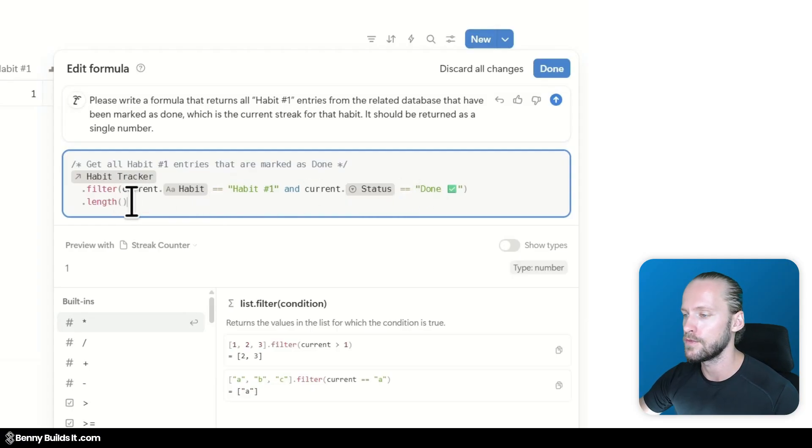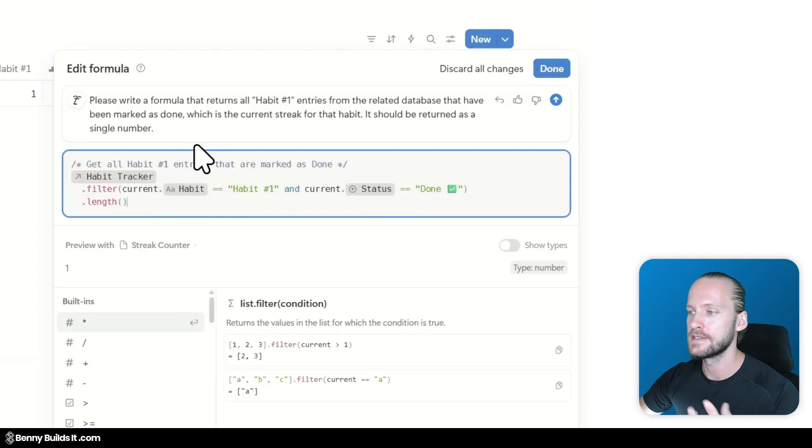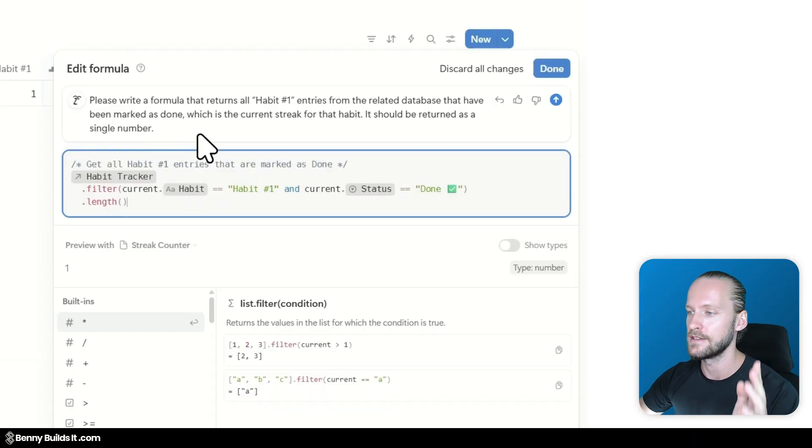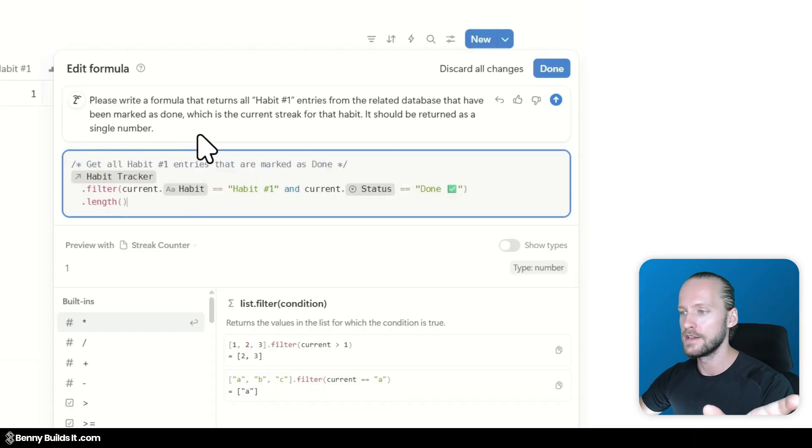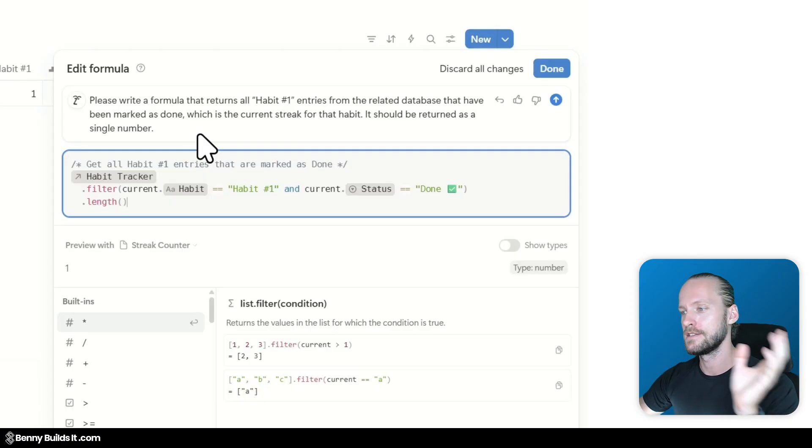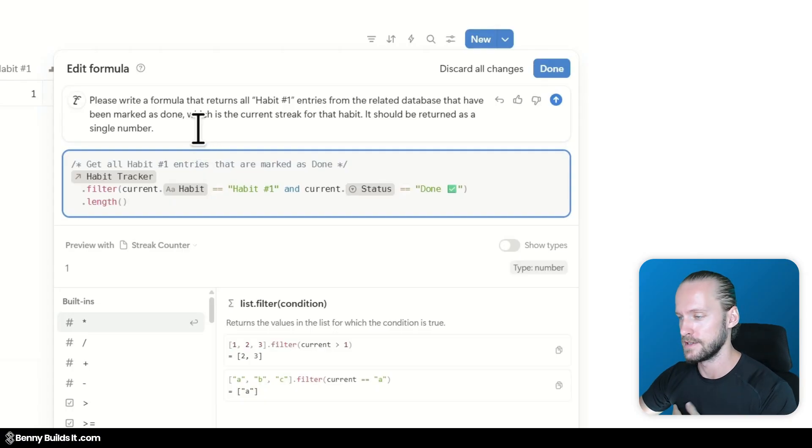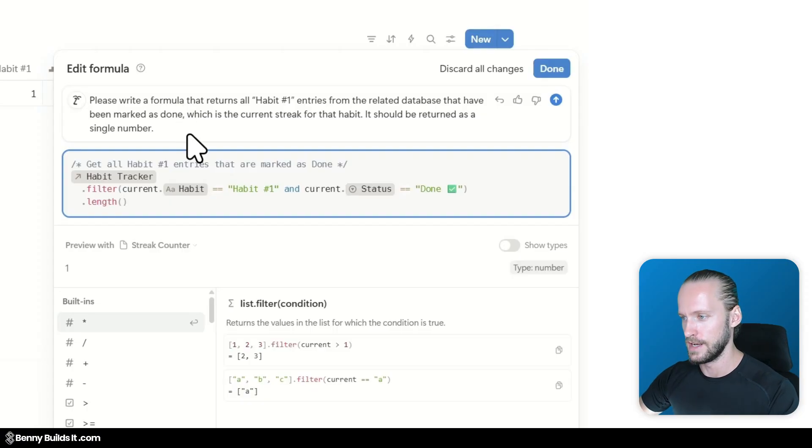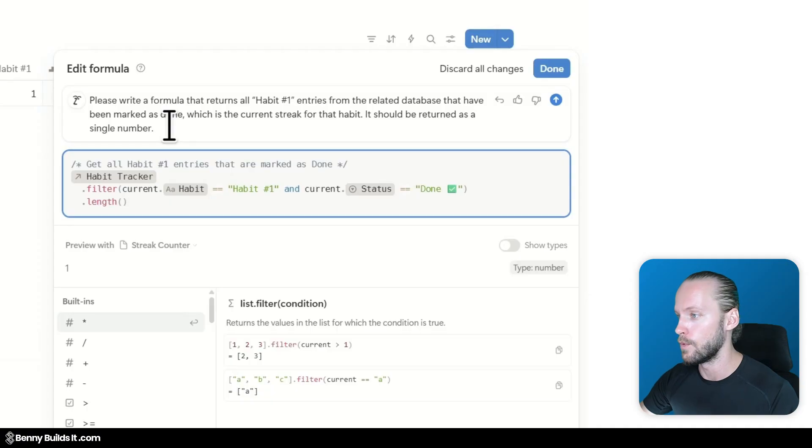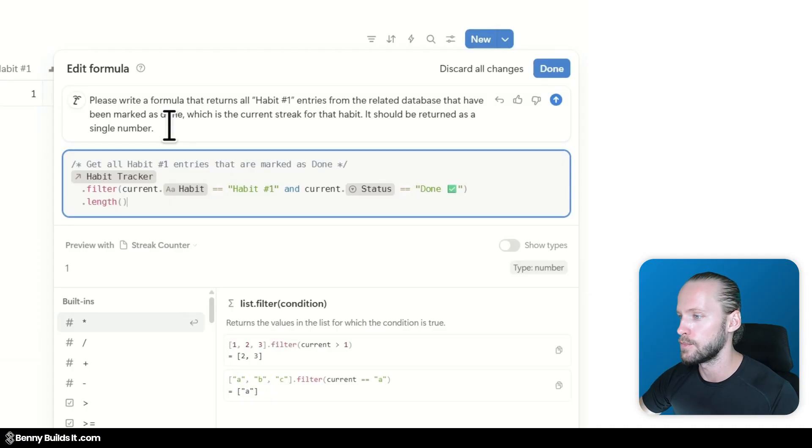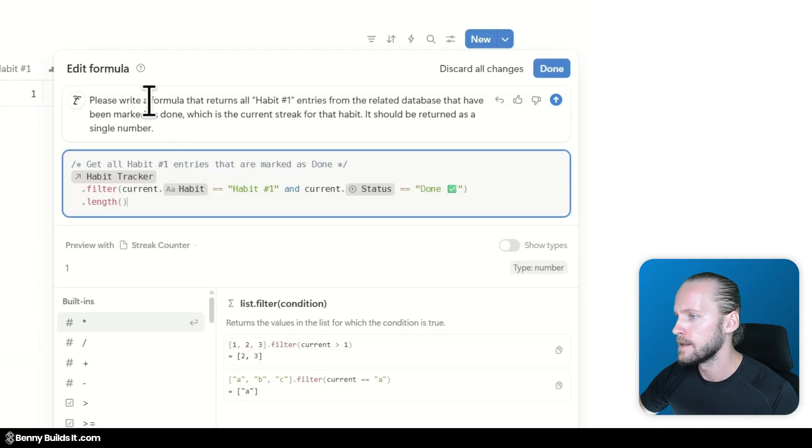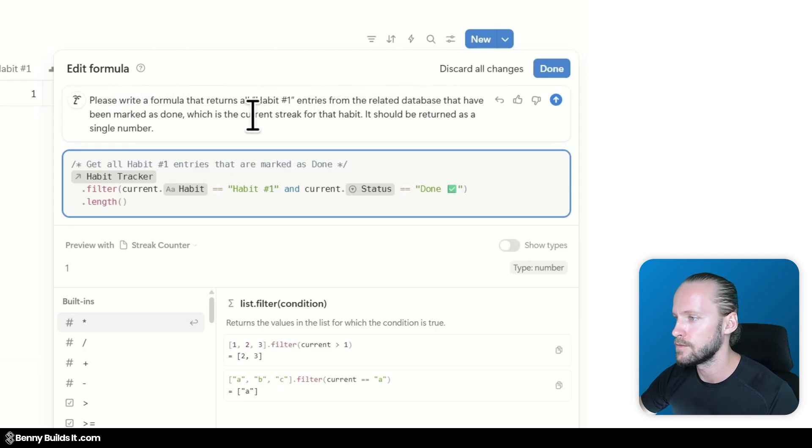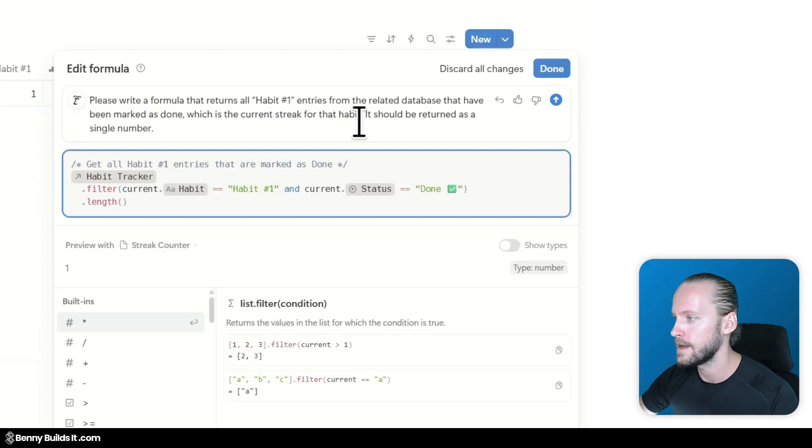Okay. Based on this prompt it returned a rather simple formula. And you can see all it does here. It finds the habit 1 entries in the database. And then finds the one that have their status set to done. And then the length of these. Which is correct. But this doesn't account for what if there's many hundreds of different entries. And in the middle there's a few that are done. Then there's another bunch that has not been done. And some of them are empty because they're still pending. So this is not really a street counter.